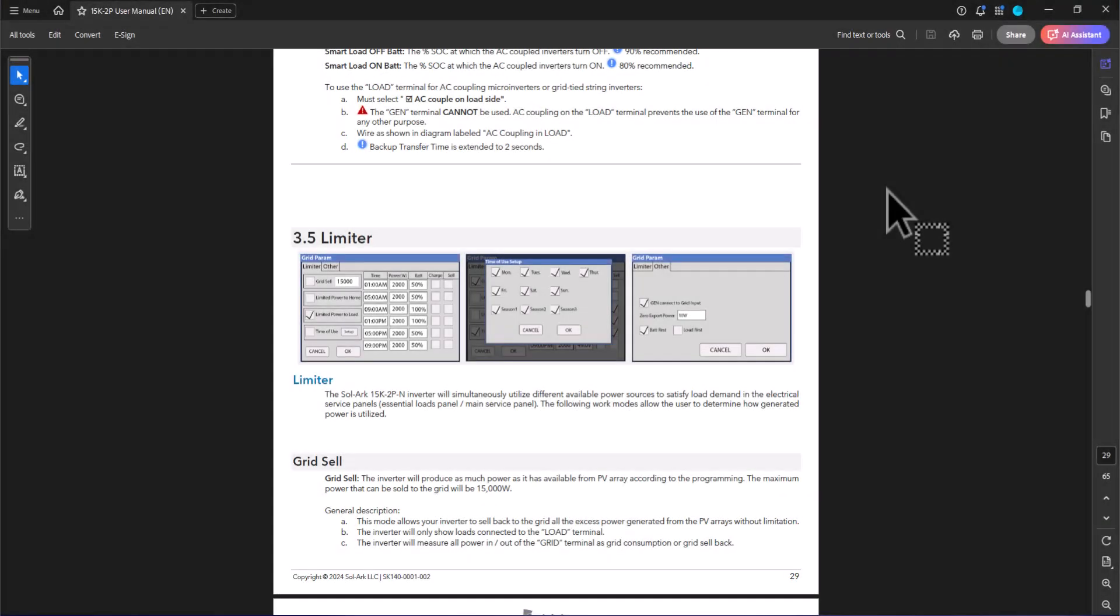So let's take a look at the user's guide first. On the current revision that I have, on page 29 is this section titled the limiter.